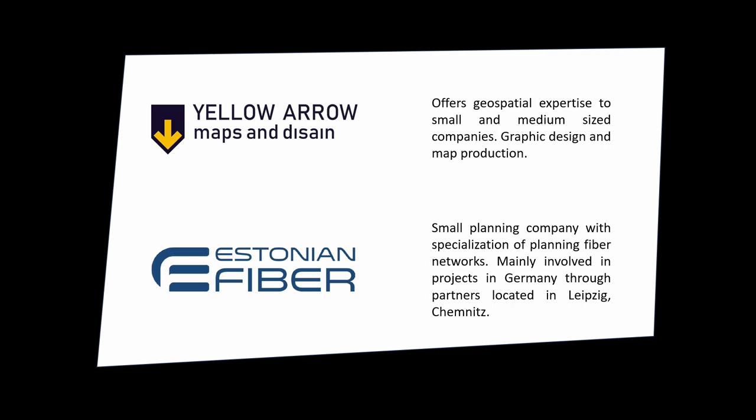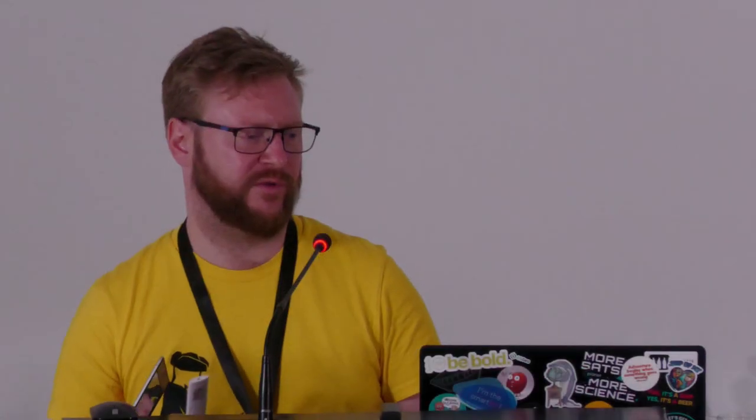This was all happening between a corporation, between my company and Estonian Fibre where I was also working. Estonian Fibre is planning mainly fiber optic networks in Germany, or to be more precise, in Saxony. This came to happen because of the corporations we had with a company based in Leipzig and also in Chemnitz. From my side, I'm offering basically geospatial solutions and expertise to support them in their doings.